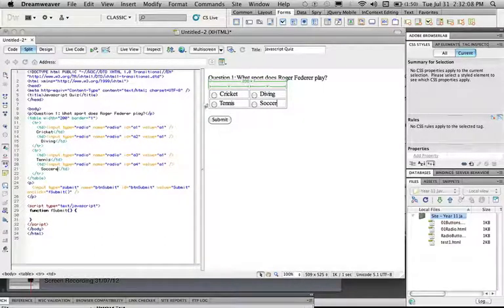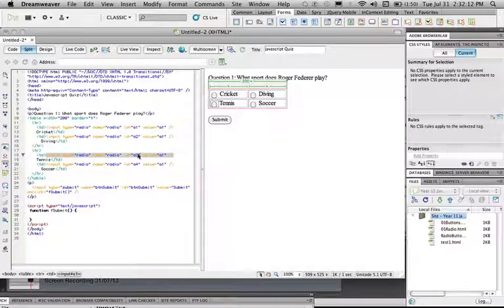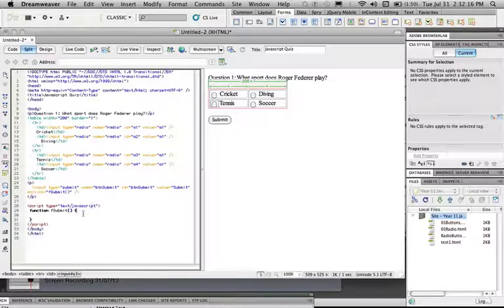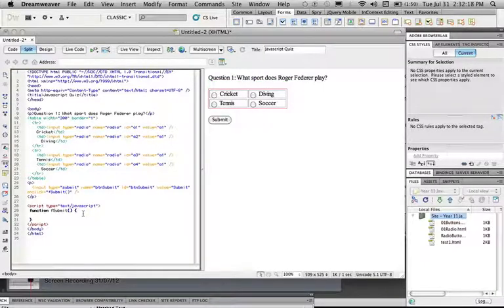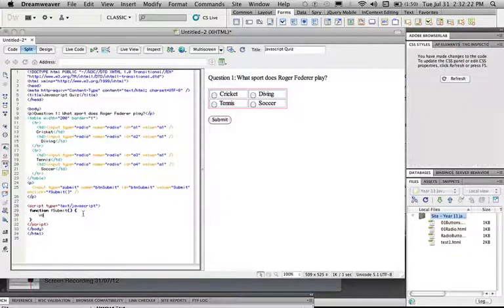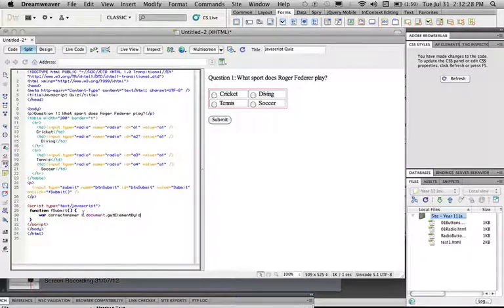So you can see if we click the button next to tennis over here, in our code we're going to see id equals a3. So what we're going to do is we're going to assign a JavaScript variable to the radio button with the id of a3, so var correct answer equals document.get element by id a3.